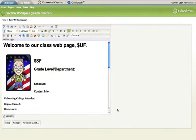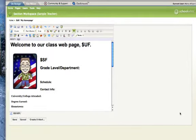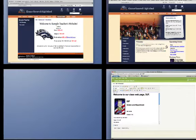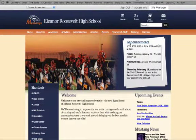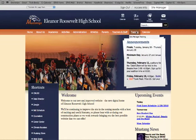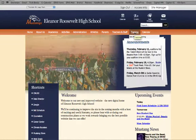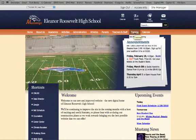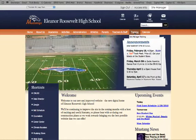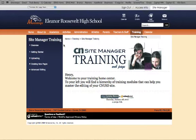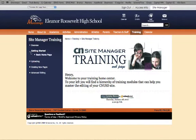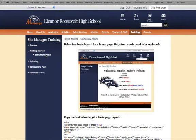But before we do that, let's go ahead and cancel this. In order to do this, we need to go to our home page, and once you sign in, this little training button is going to show up. We're going to click on that, and then we're going to go to the section where it says getting started, and click on the link that says basic home page.